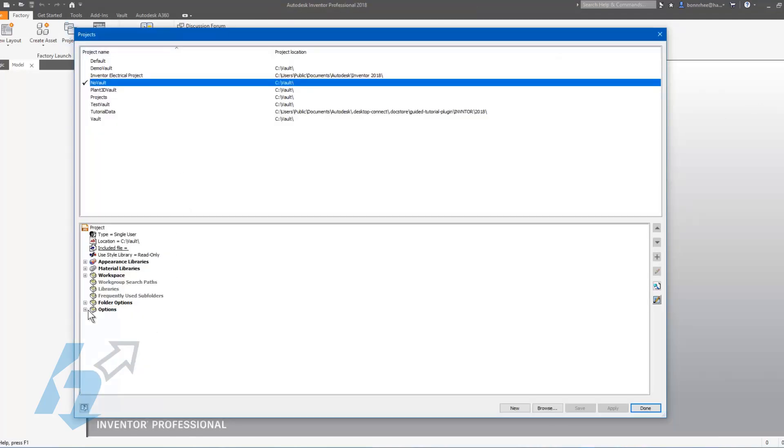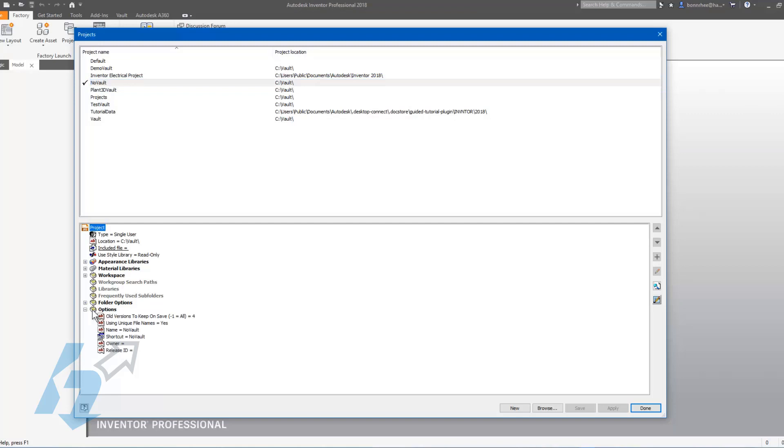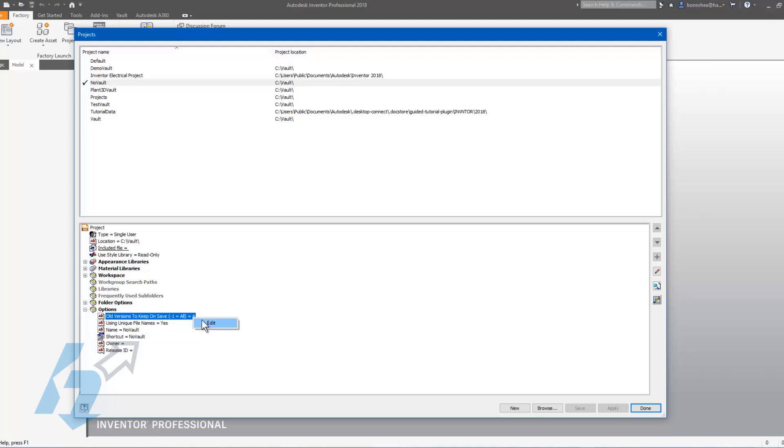and under options you can see there is an option called old versions to keep on save. Mine is set to four, which is why you only saw four old versions in that folder. If you wanted to edit that, you could right-click, edit, and put in a new value.